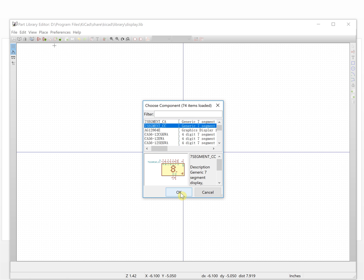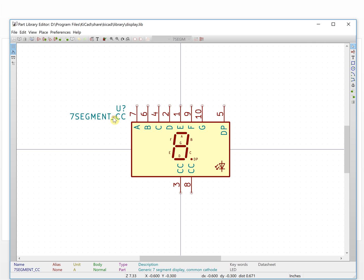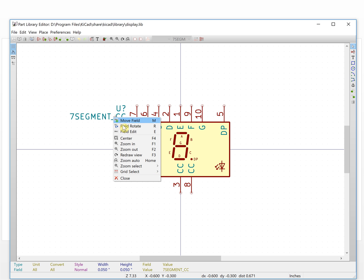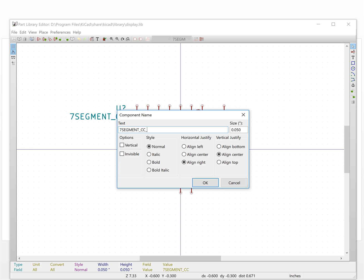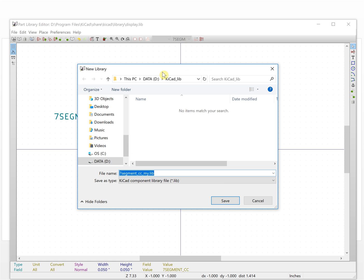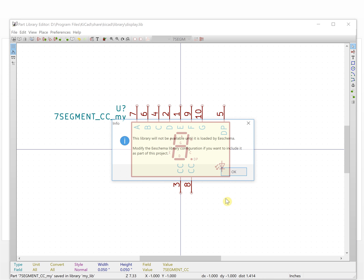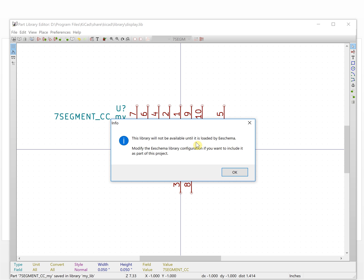Then we load a component — let's say any component you want to change. The first thing we change is the name of the component. Change it to 'mine' and save it. The next thing is we save the current component to a new library, because we don't want to mess up the original library. So we save our library here — this is 'my library', save.